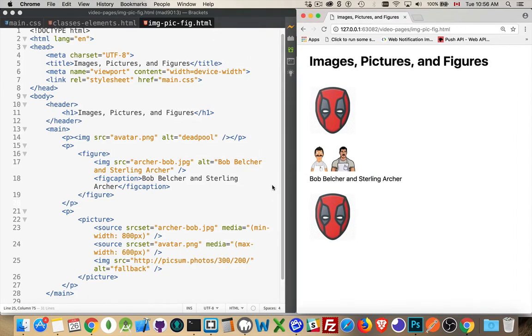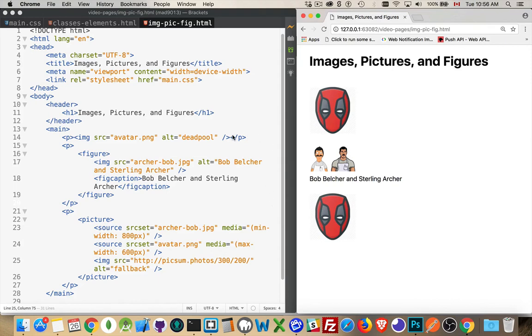So I've done a very simple example here with the media queries. I will do another video on responsive images and talk a lot more about these properties. But for now, I just want you to understand that there's an image. There's an image with a figure. So that is an image that has a description that's required.